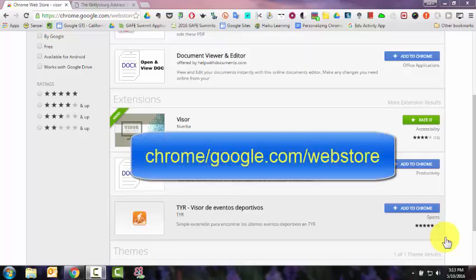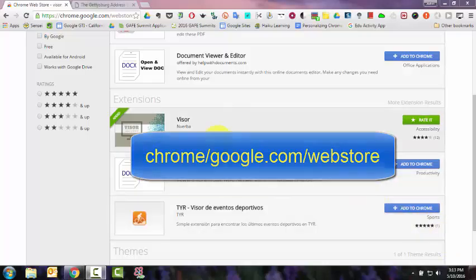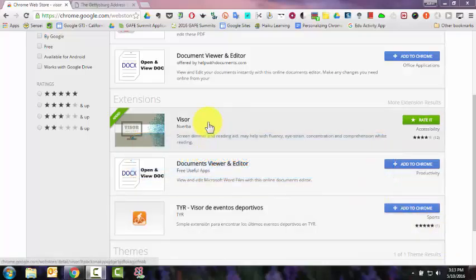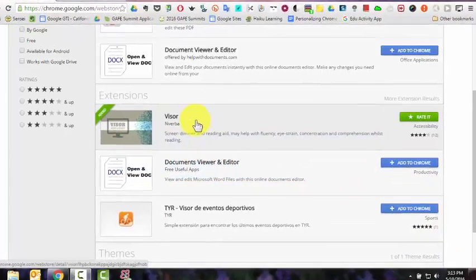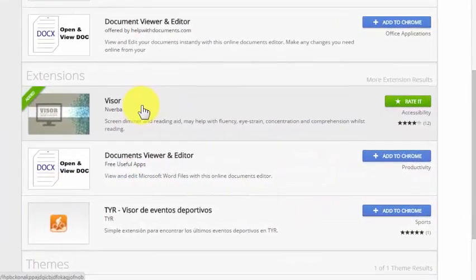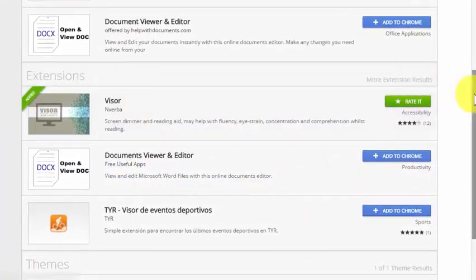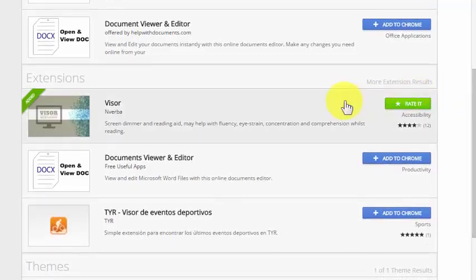Go to chrome.google.com/webstore and search for Visor in the extensions, V-I-S-O-R. There is an application also called Visor, but that's spelled with a Y. You want the extension Visor, V-I-S-O-R.